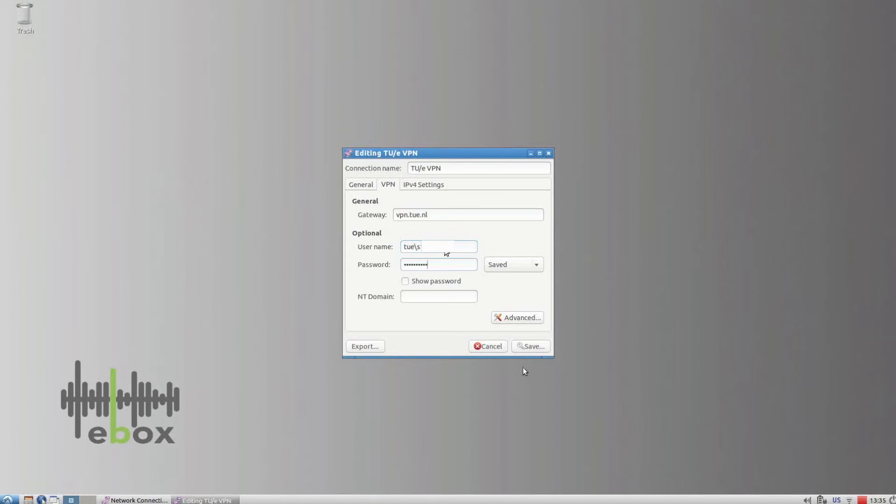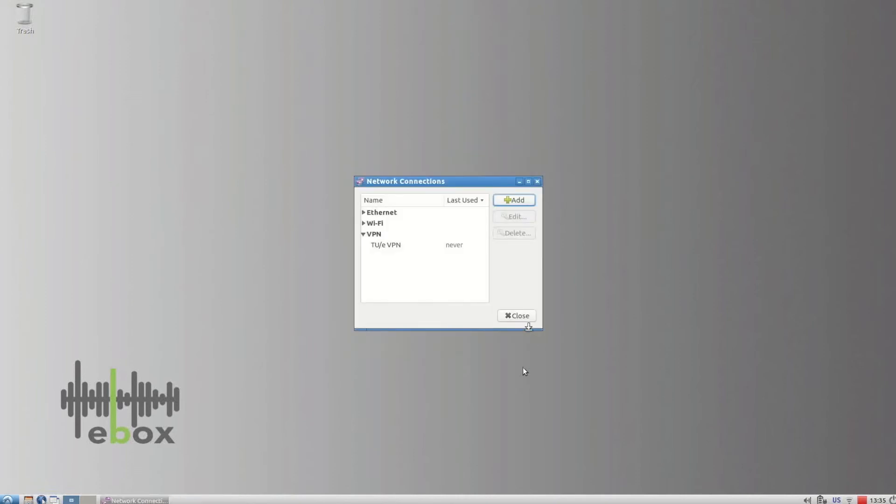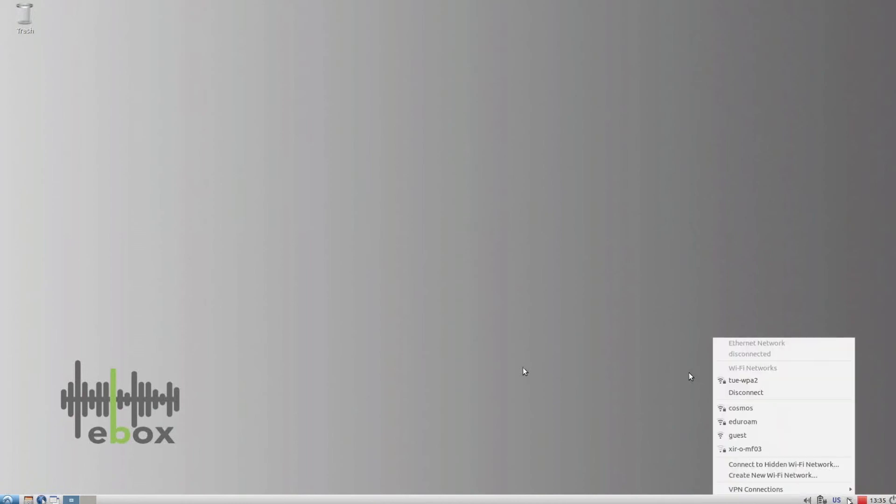Go to the General tab and mark All users may connect to this network. Save and close. Now by going to the Wi-Fi icon, you can connect to your VPN network.